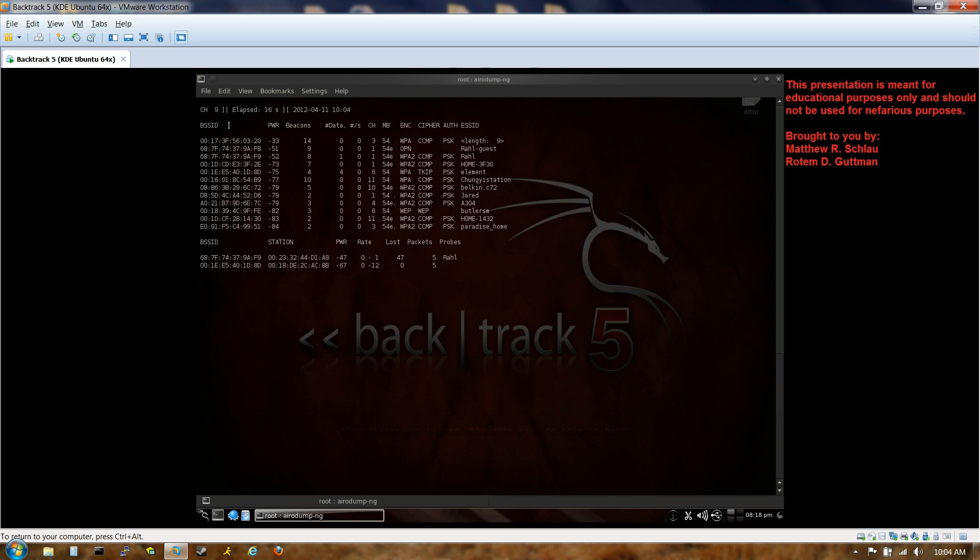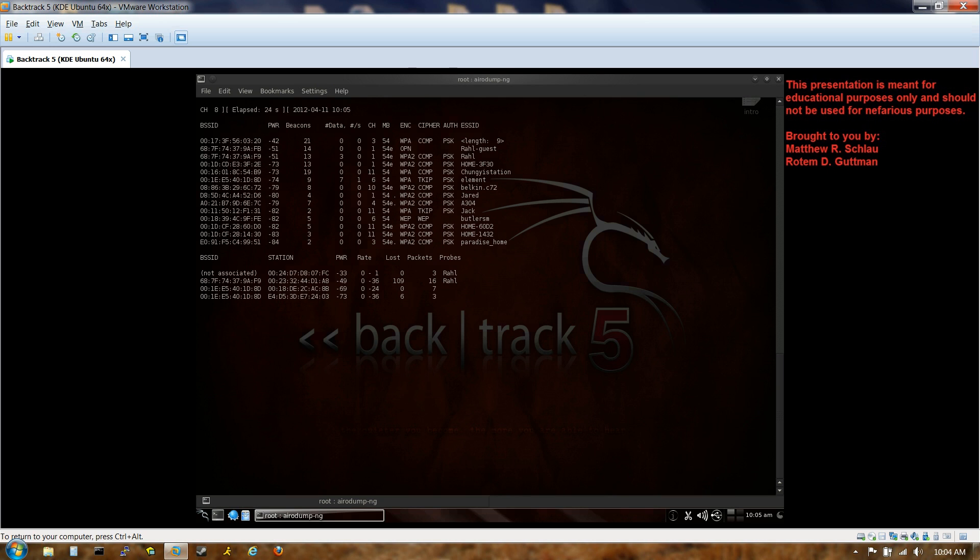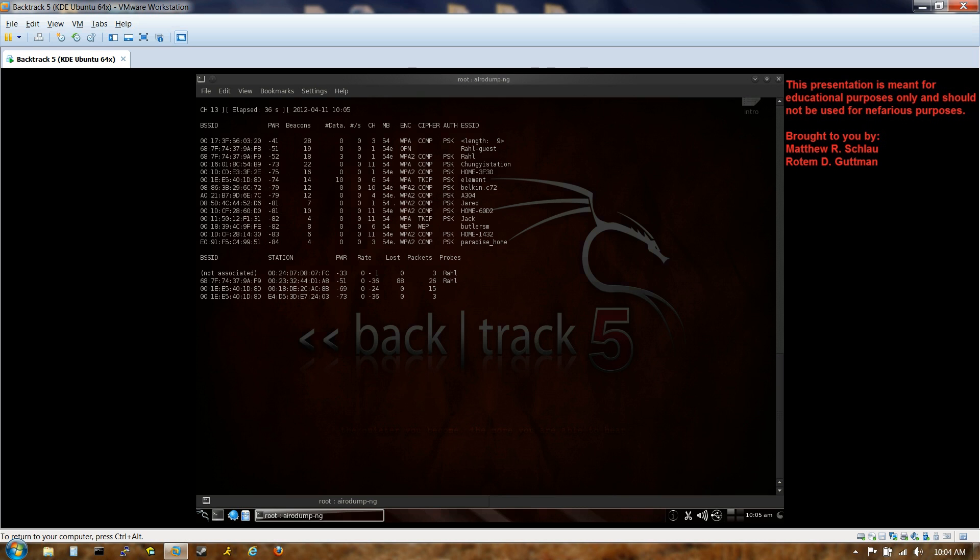First off, we have the BSSID. That's just short for the basic service set identifier, which is just a glorified name for the MAC address. So that's the MAC address you're going to find on the back of your router, on the bottom panel. Additionally, we have the PWR, which is just telling us the signal strength. We would like a 50 or below. The lower the number, the stronger the signal.